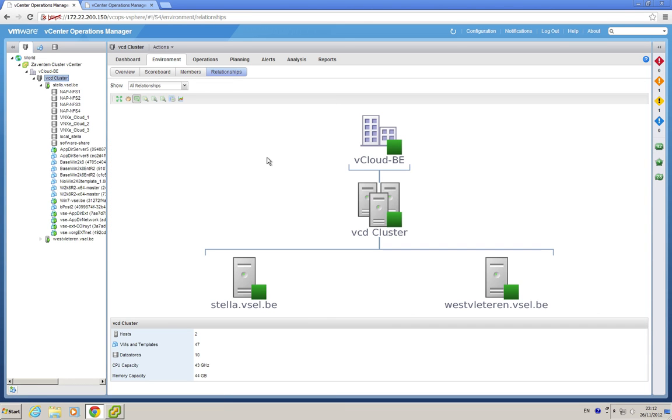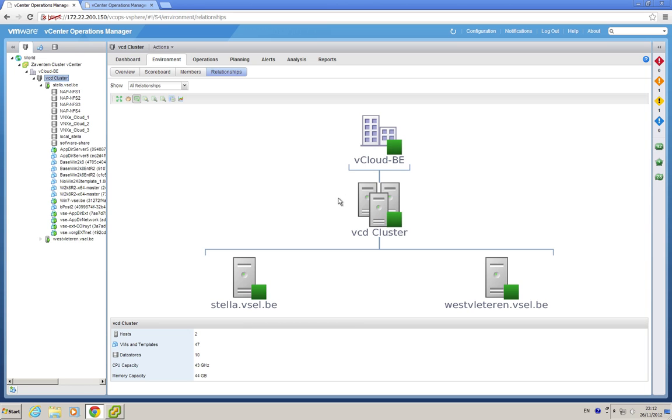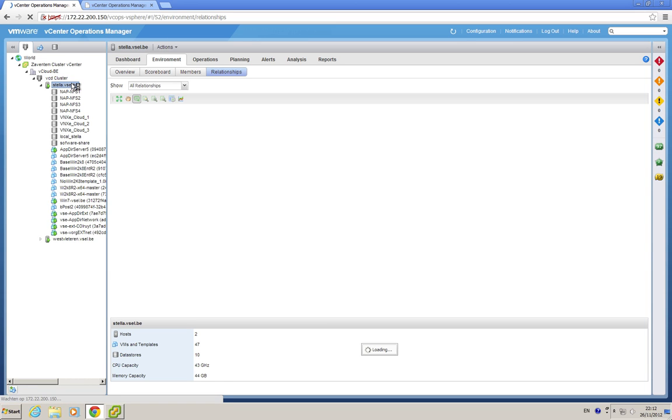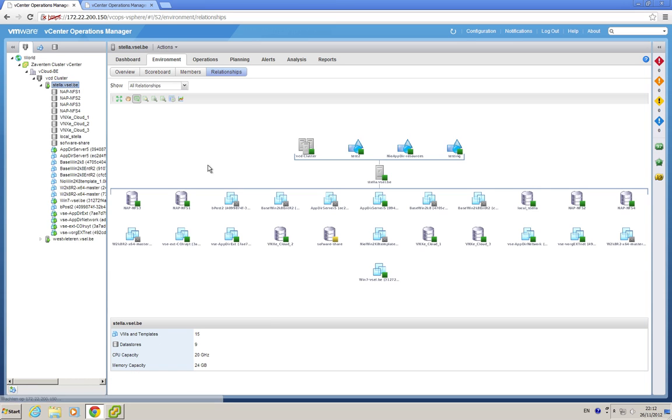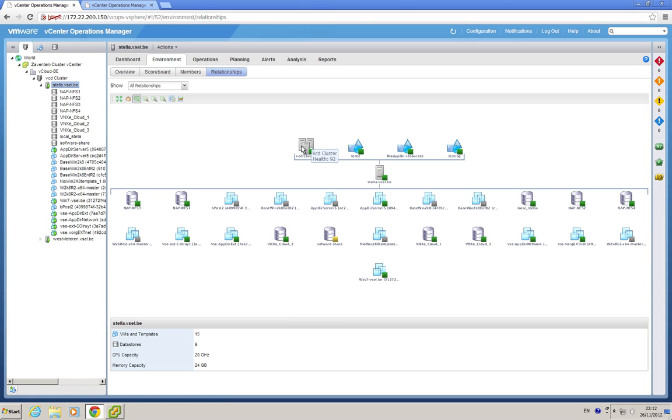And here you can quickly see what the relationships are for this object. Obviously, this cluster is part of the vCloudBE data center, and you have the vSphere host underneath. If I travel to the vSphere host, you will see that it's a member of this cluster, and all the VMs in the data stores underneath.